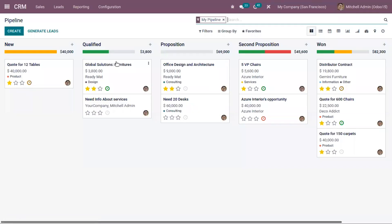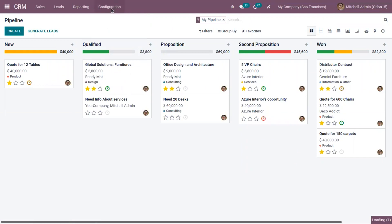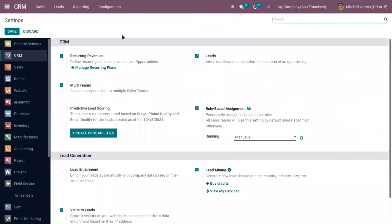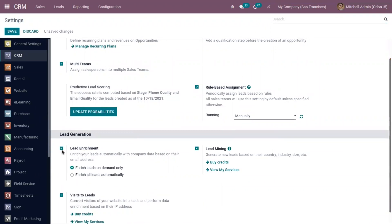So we can open CRM module and activate the feature from configuration settings. You can find lead enrichment under lead generation. So we can enrich your leads automatically with company data based on their email address. After enabling this, just save the settings.